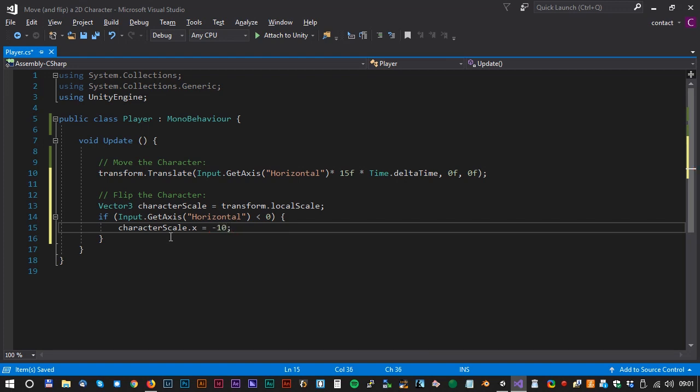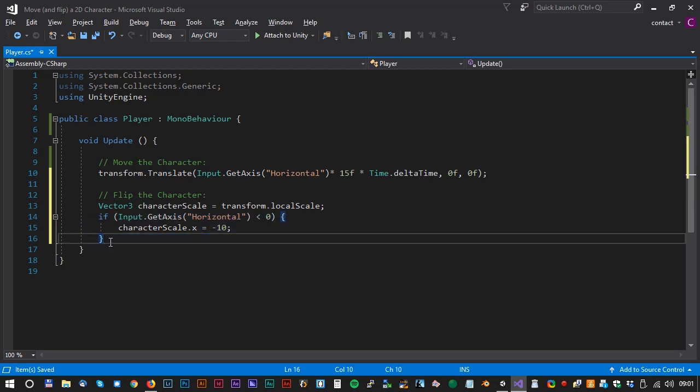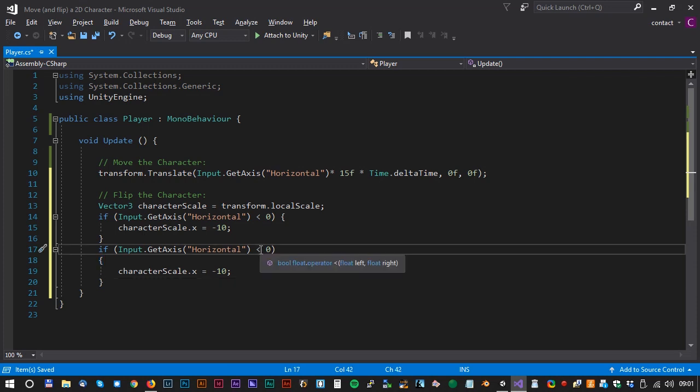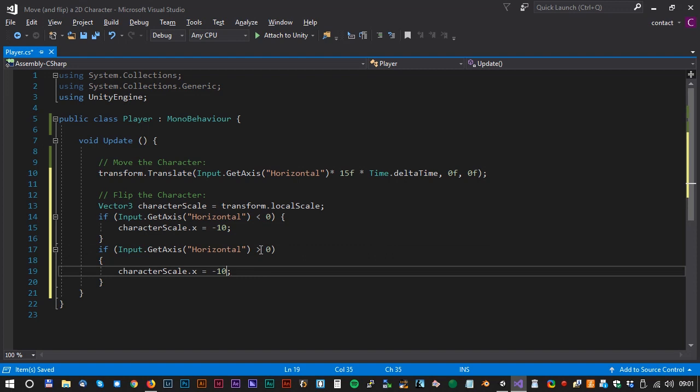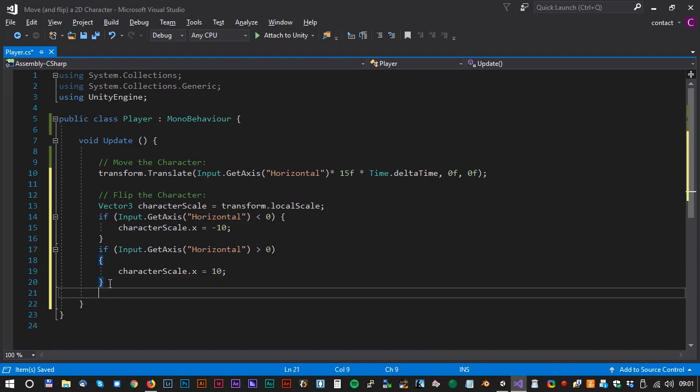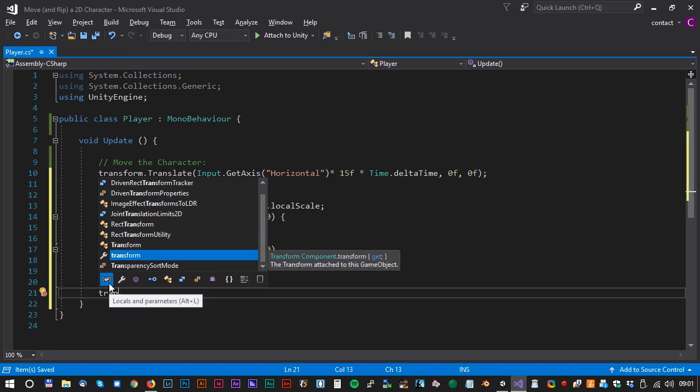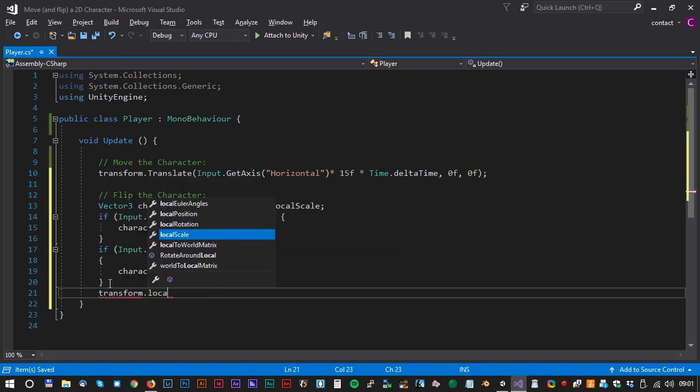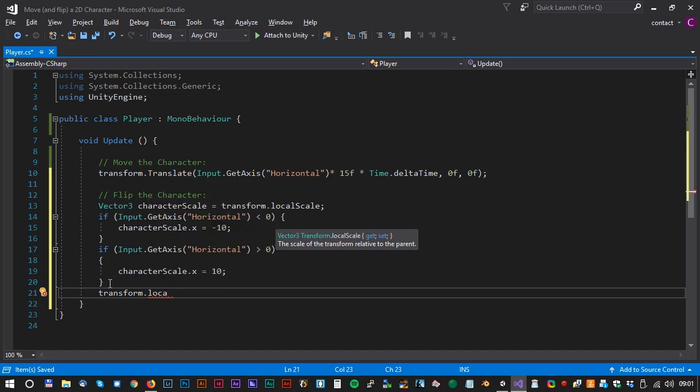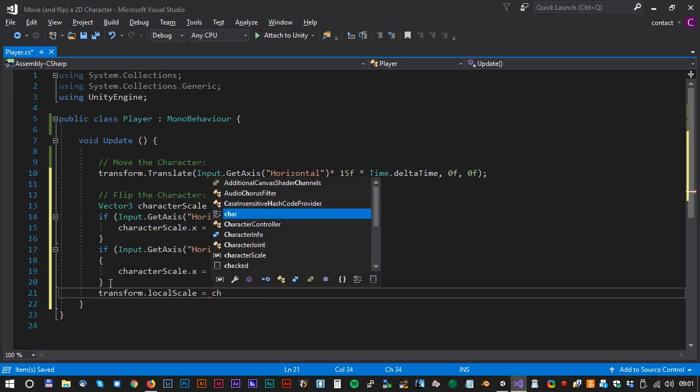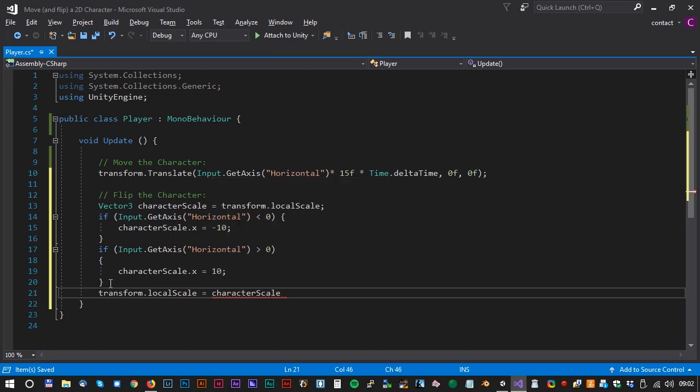We can now copy the whole if statement and just change the values. Plus, larger than 0 and 10. Now for the final line. Transform dot local scale equals to character scale semicolon.